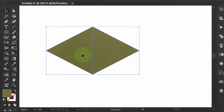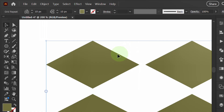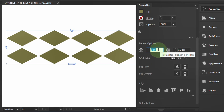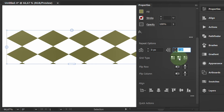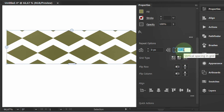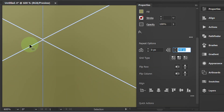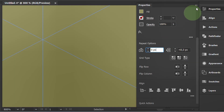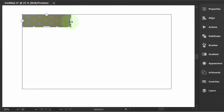Then select Object, Repeat, and Grid. Go to Repeat Options and set it like this. Add the color group, then widen the pattern.